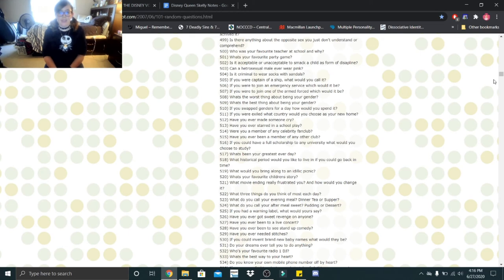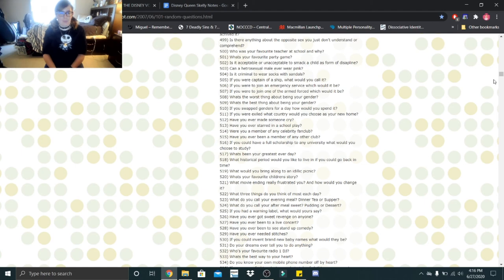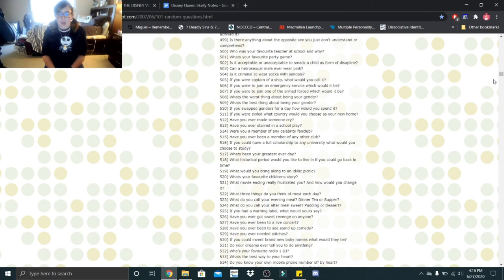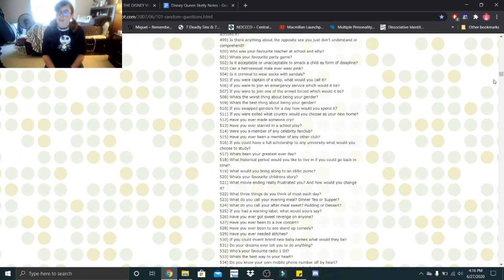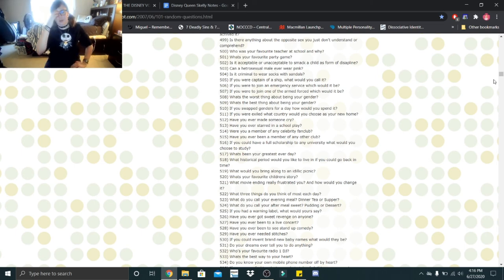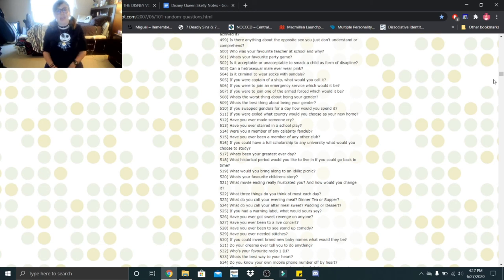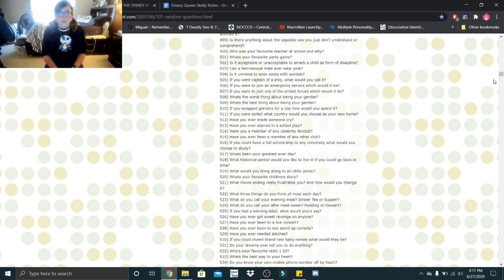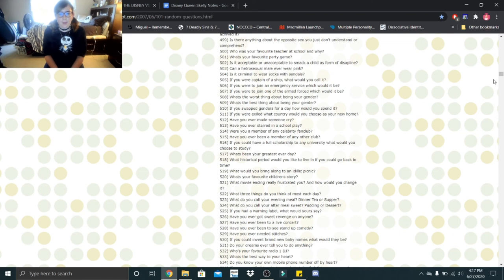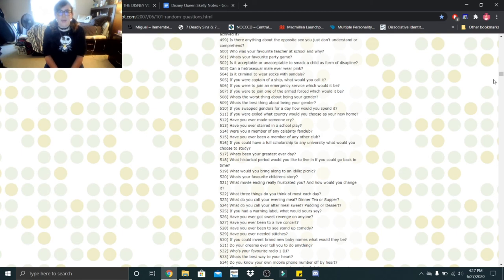If you swapped genders for a day, how would you spend it? I'd first measure my penis. Soft and erect. I always joke to Harley Baby that I have a seven inch penis. I would then look at my body, see how it is. I'd explore what it's like to be with a woman as a male. And then I'd just see what it was like to be a man for a day. Just walk around and see what it'd be like. If you were exiled, what country would you choose as your new home? England. Have you ever made someone cry? Yes. Have you ever starred in a school play? Yes. Were you a member of any celebrity fan club? No. Have you ever been a member of any other club? I actually started a club my junior year and it was a Disney club. If you could have a full scholarship to any university, what would you choose to study? Psychology.